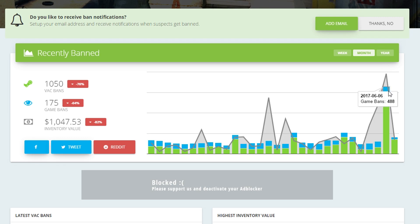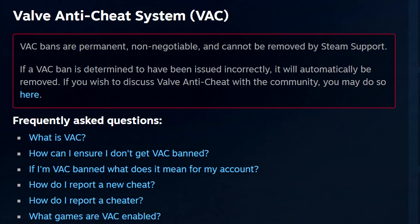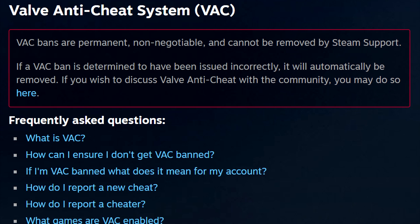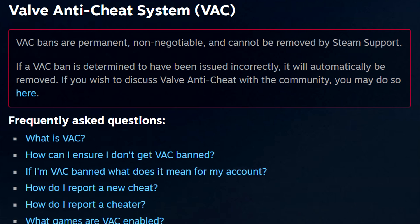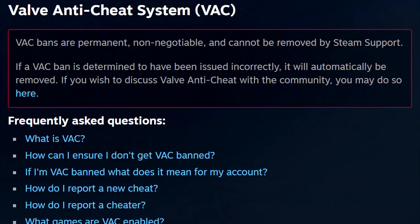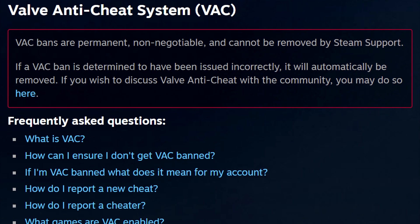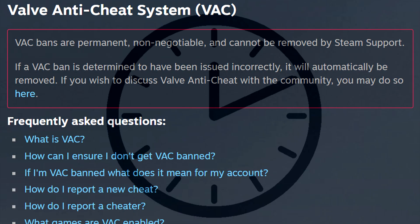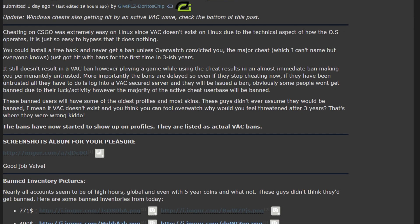If you're one of the people who got VAC banned, you should know that it's permanent, non-negotiable, and cannot be removed by Steam support. You should also know that Valve can trigger a delayed ban, which means it doesn't matter if you're not cheating anymore, but if you did before, you're screwed.